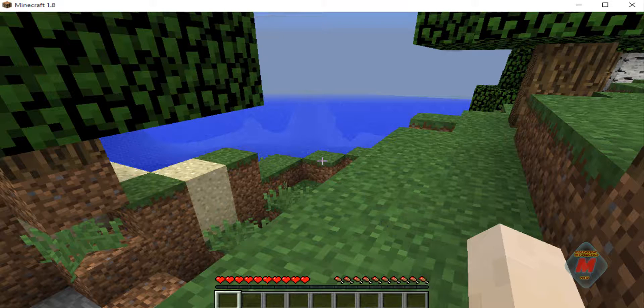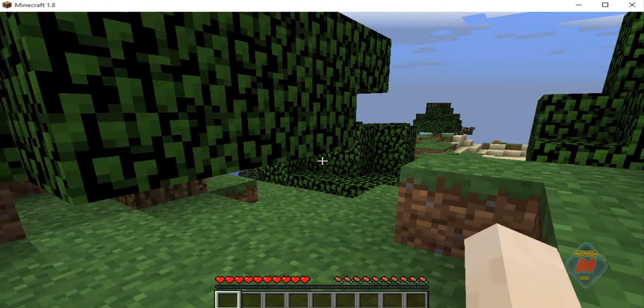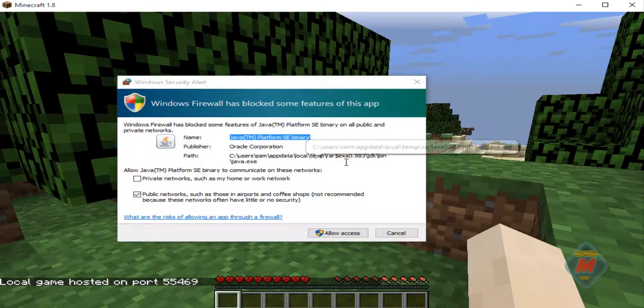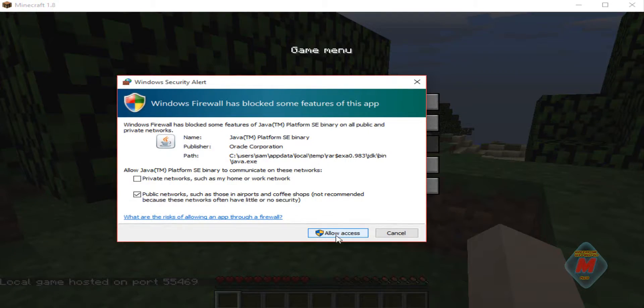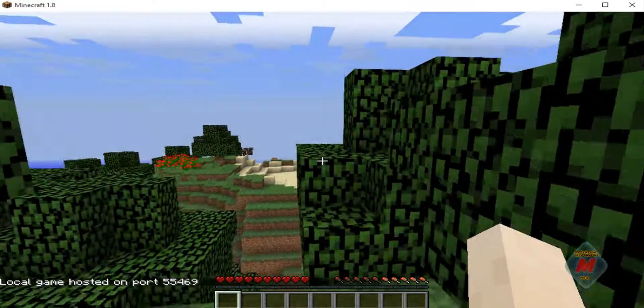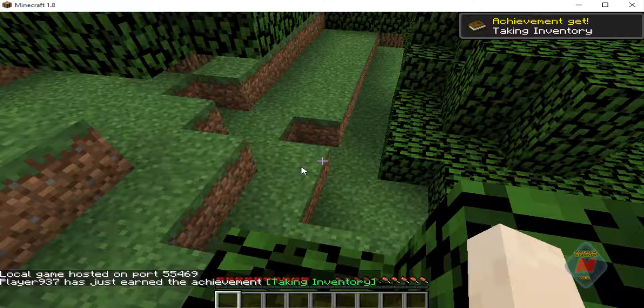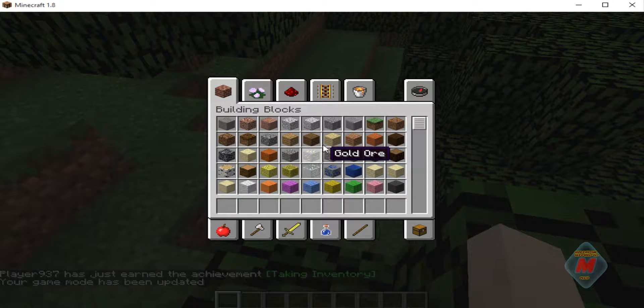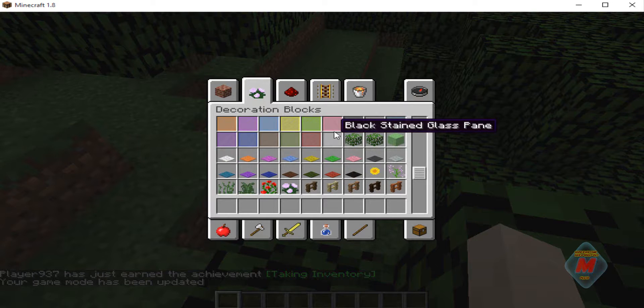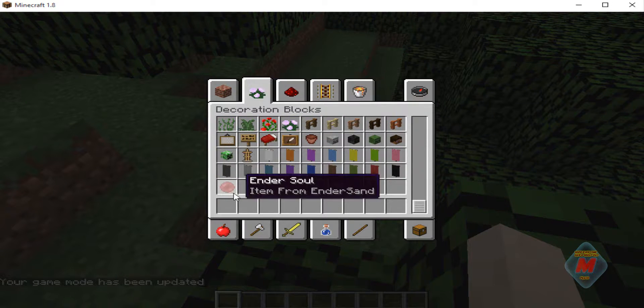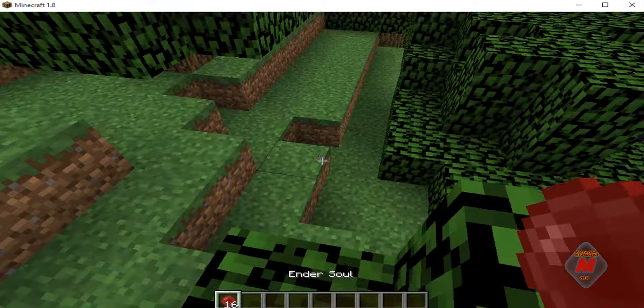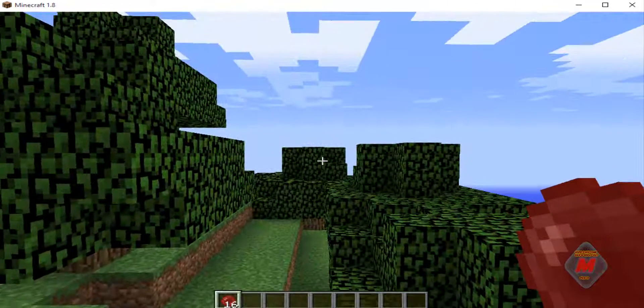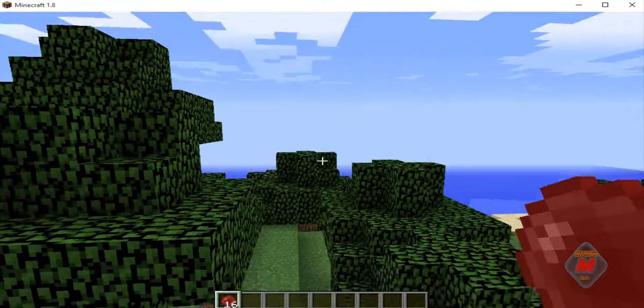All right. So we are back in the game. Let me just turn the cheats on. All right. So yeah, it's laggy right now, but that's okay. So let me go in game mode one. We're going to go ahead and go into the, I think we put it, yeah we did. We put in the decoration blocks. So there it is. So Ender Soul item from Ender Sand. And if we right click, it teleports us.